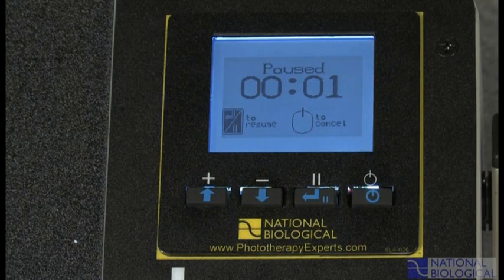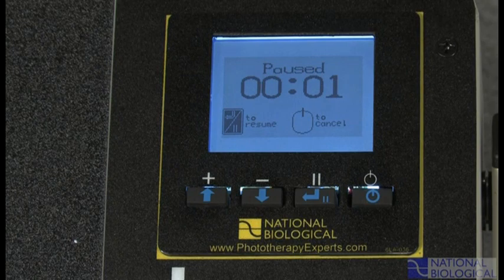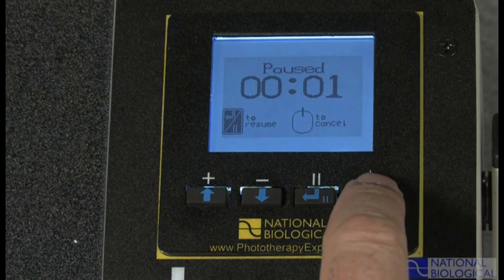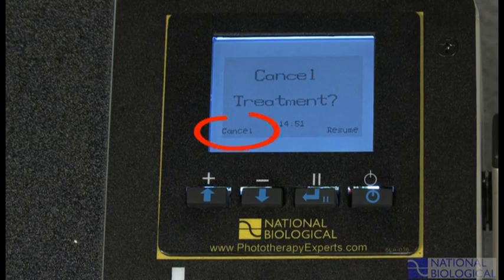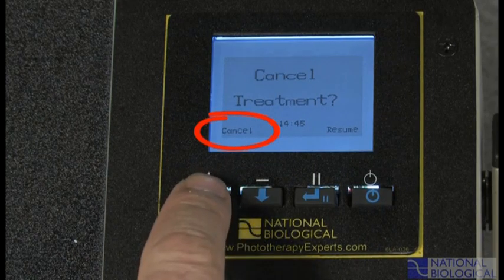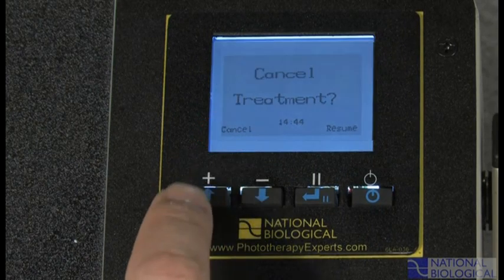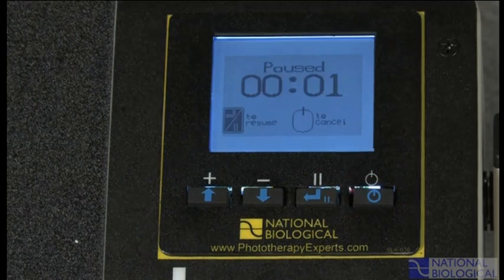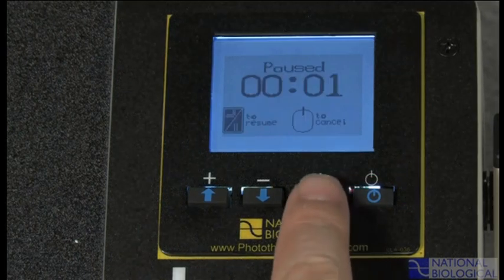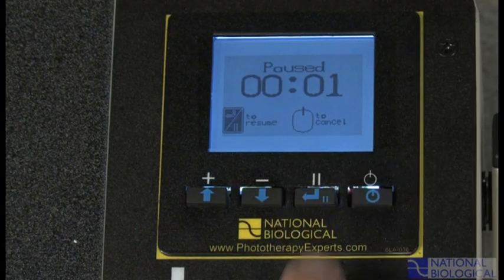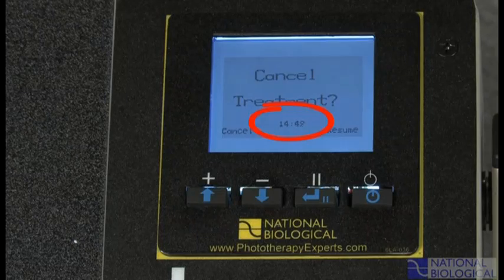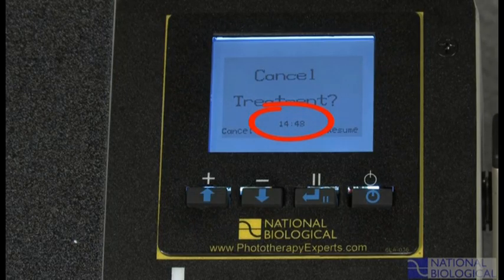To cancel treatment from the pause screen, press off. A cancel treatment screen will appear. Then press up to verify that you want to cancel treatment, or press on to resume. To resume, press pause again. If you do not resume within 15 minutes, the treatment will automatically be canceled.